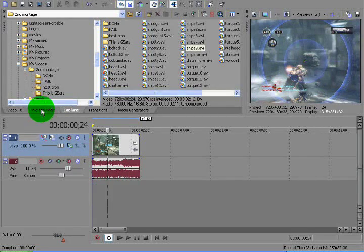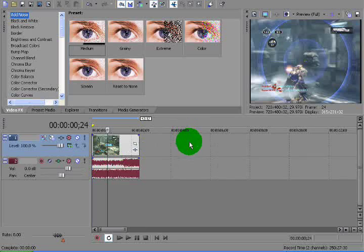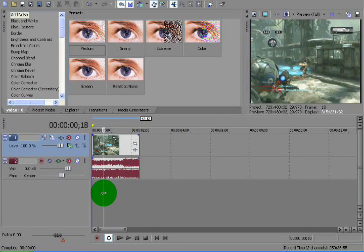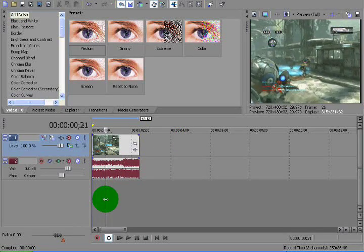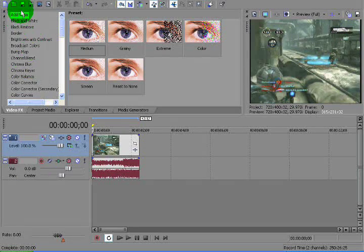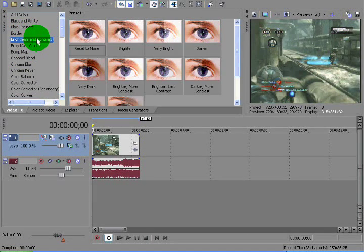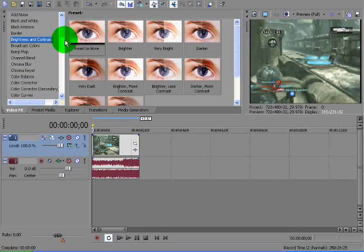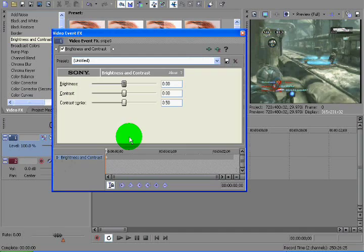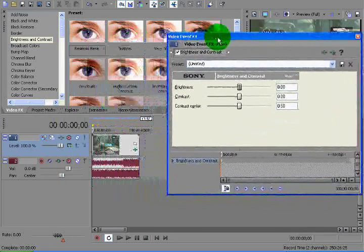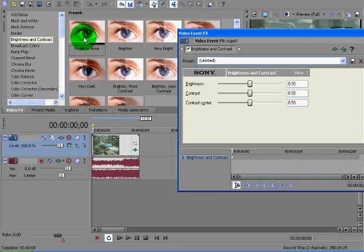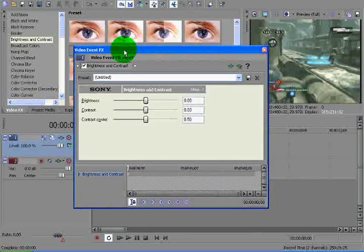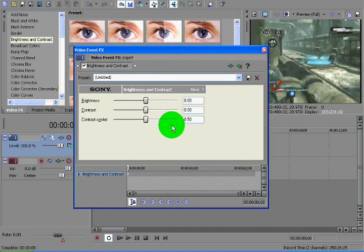So today I'm going to just apply some basic effects and show you some keyframing. I'll start with a clip here, and I'm going to use brightness, do some brightness. So just drag the brightness preset to none to your video clip, and you should get this video event effects that pop up.